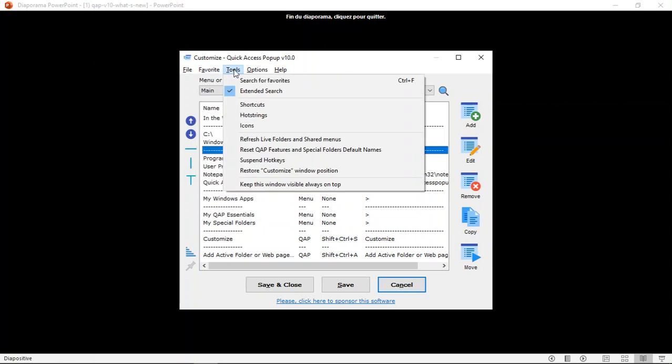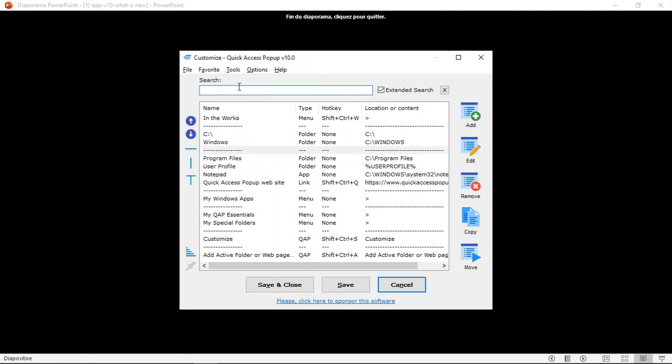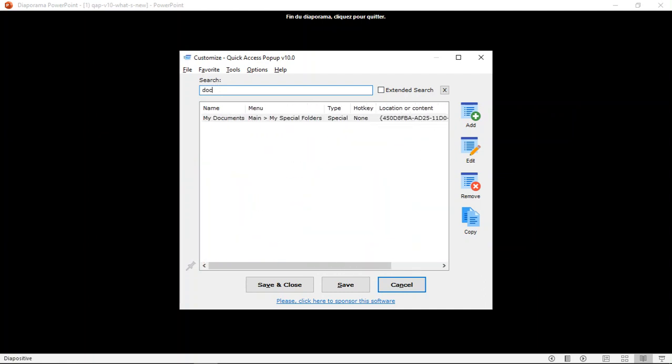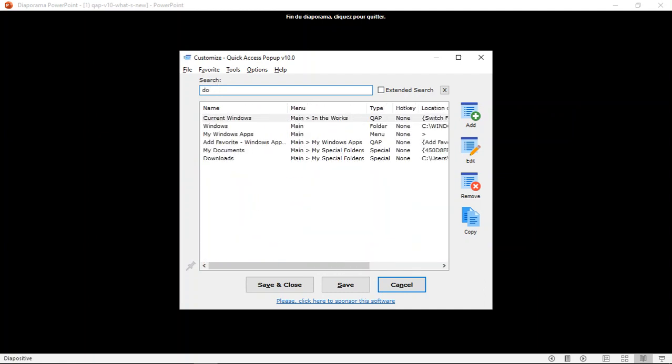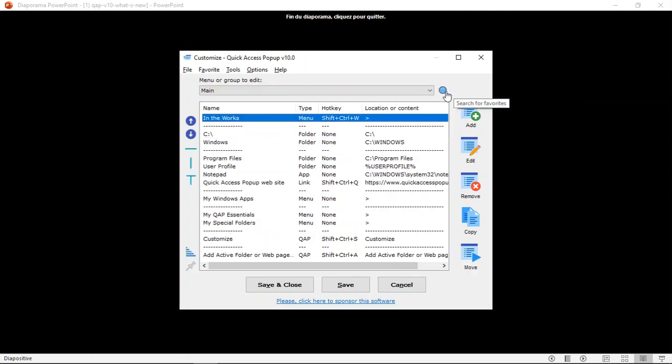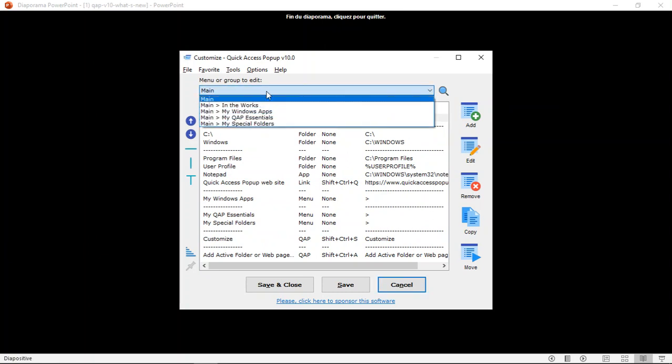Under the Tools menu, you have the capability to open the search window here. But I will show you that you can also do it by clicking this loop here. And here it will reveal the search box. So if I type something here, it will show you the favorites that includes this in the name. Or if you click Extended Search, it will show you the favorites that includes what you search in any of the properties of the favorites. You can hit the X button here to close the search box and return to the drop down list of your submenus.